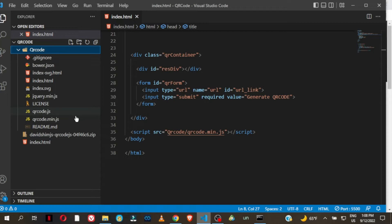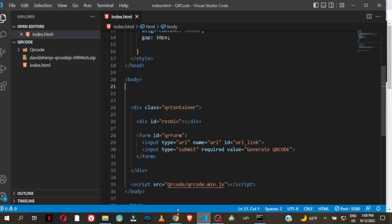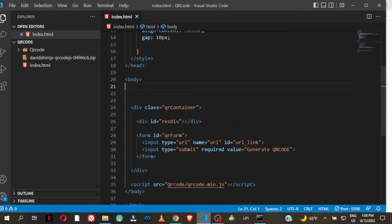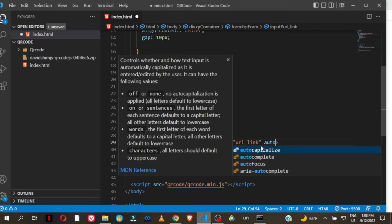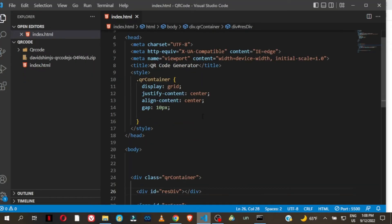You can either use the raw file qrcode.js or use the minified version. This is my simple HTML as you saw it in the browser — I just have an input for the URL. Let me remove the autocomplete feature from this input and set it to off, so the user won't see previous URLs when they focus on the input field.